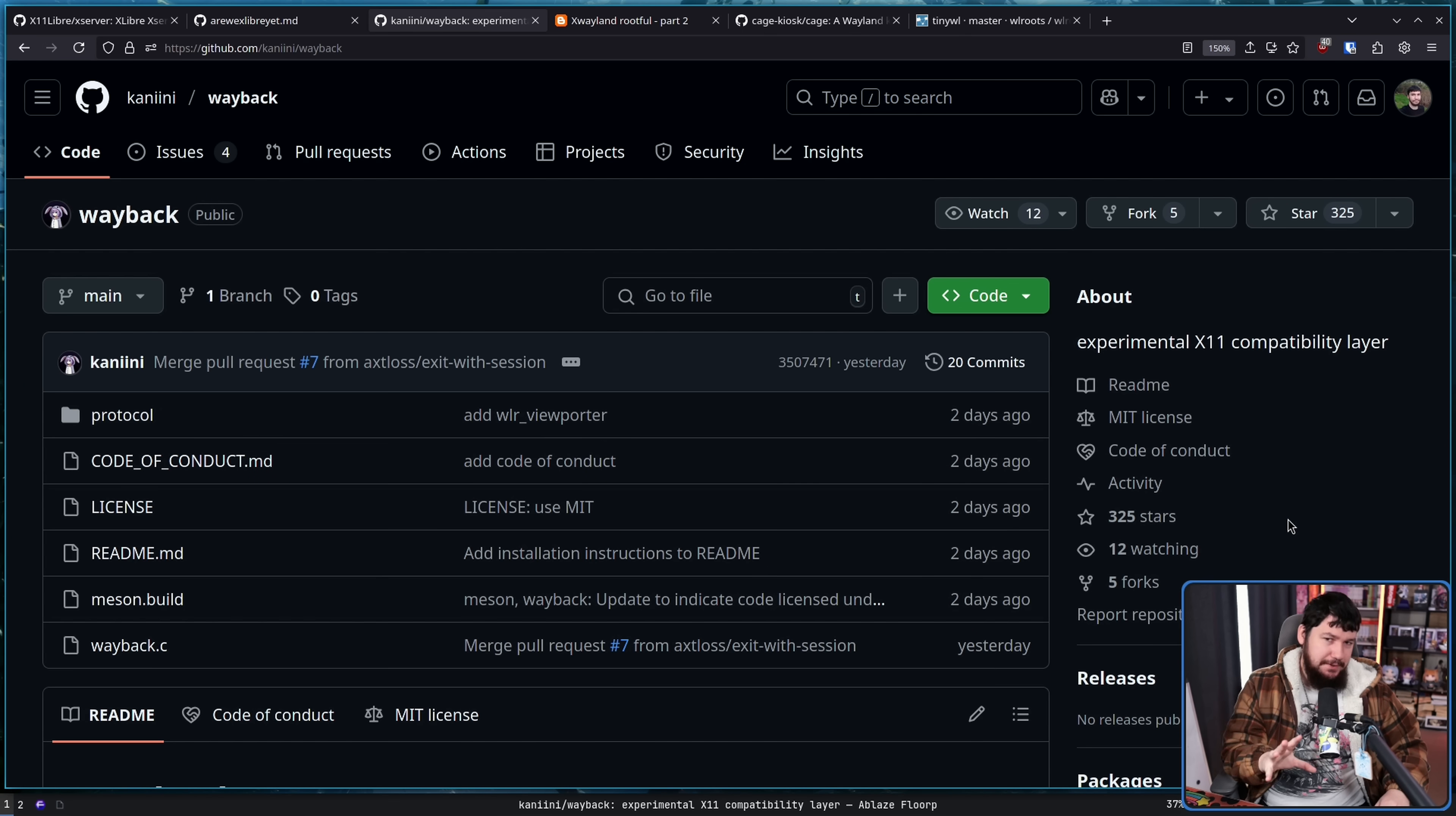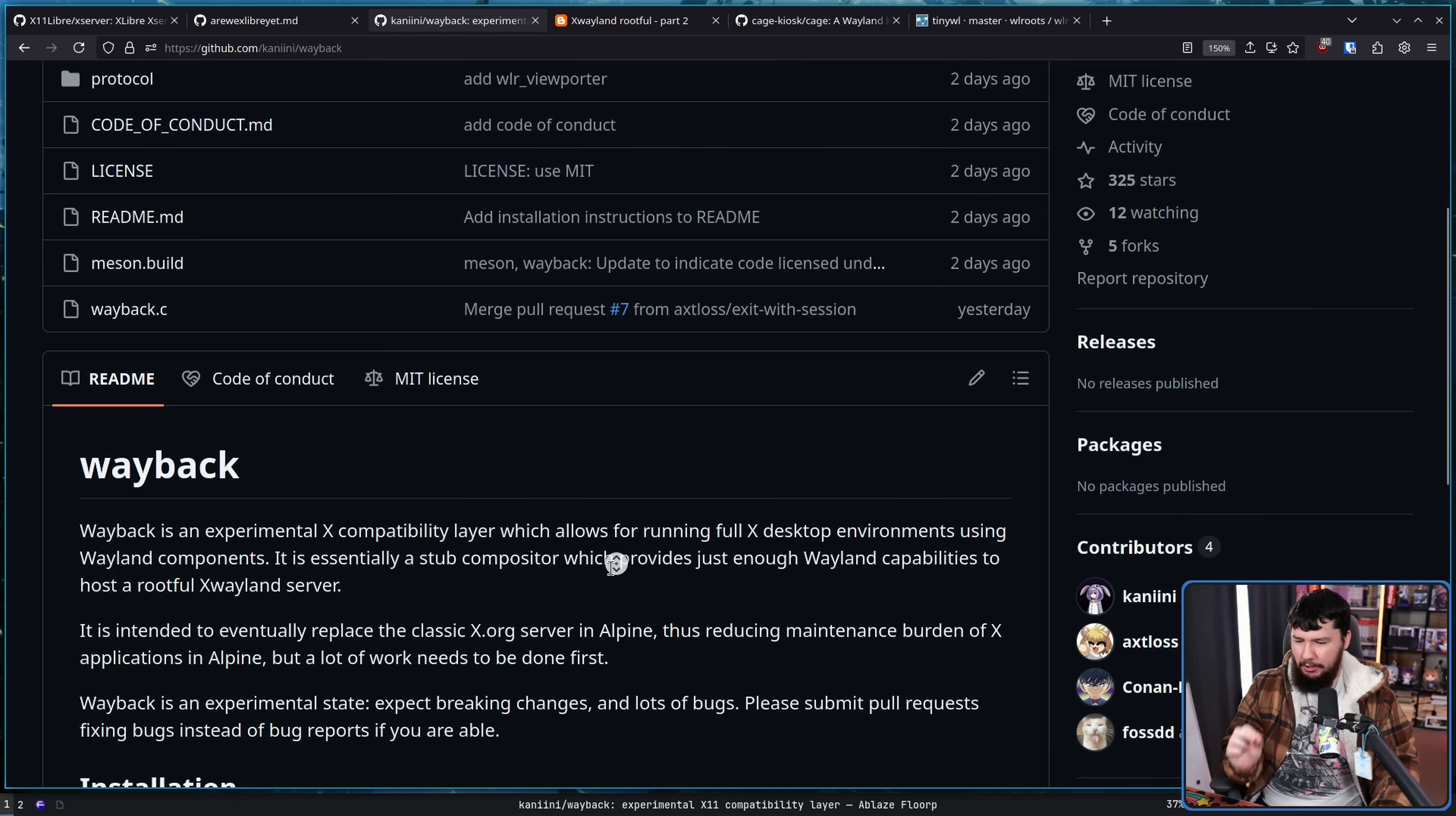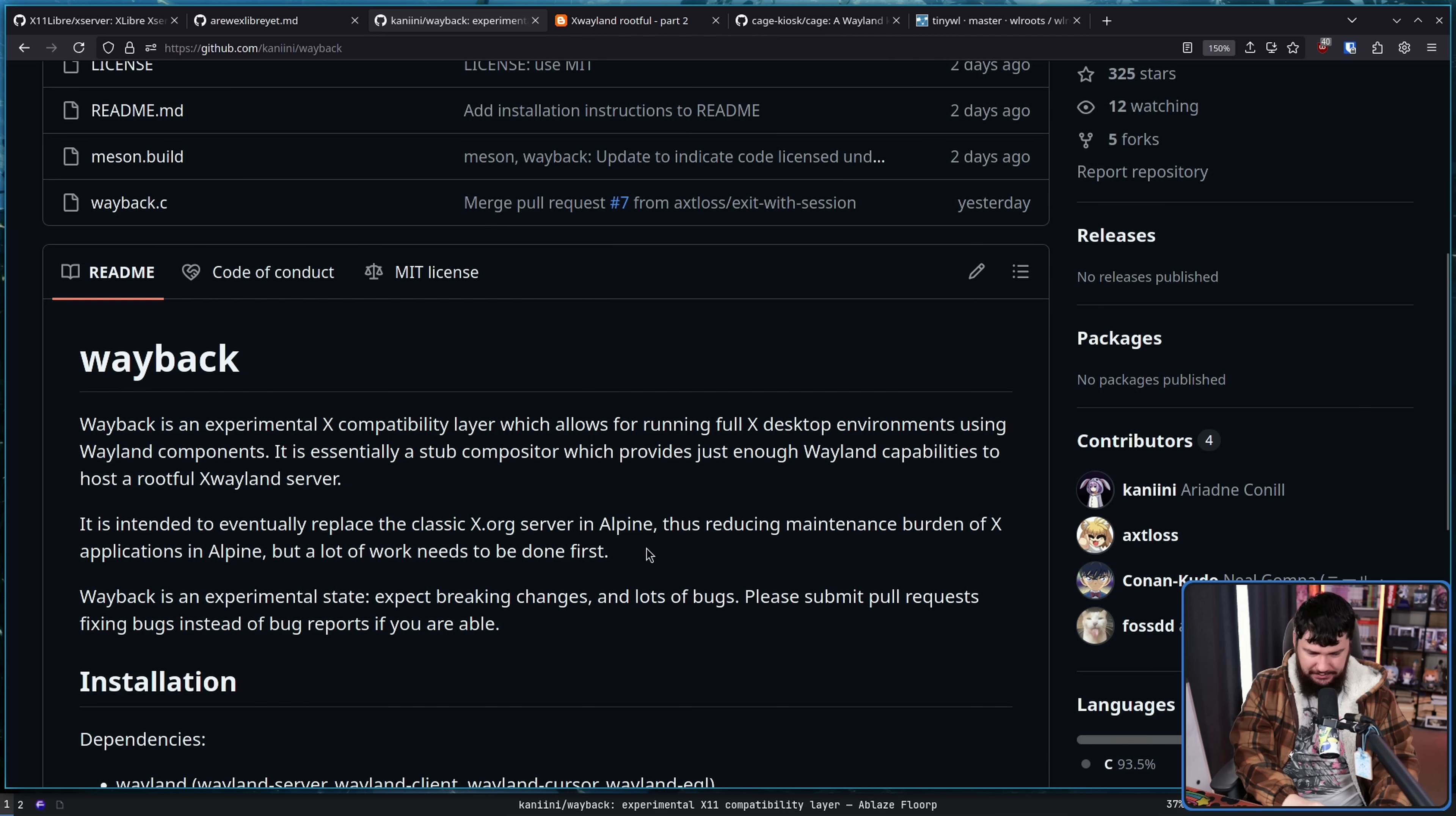Now it might be a wild intention, but the goal of this project is to eventually drop the classic Xorg server in Alpine and replace it with this.